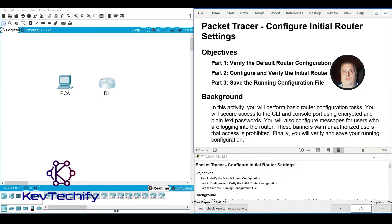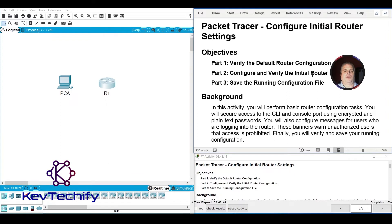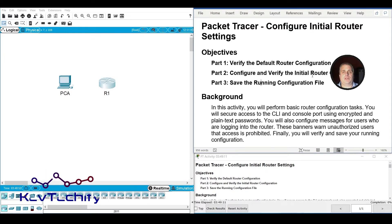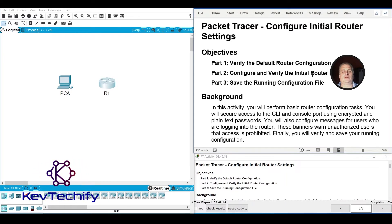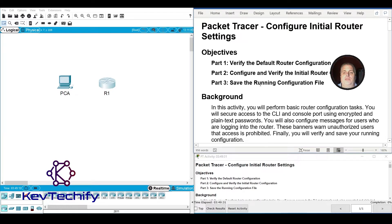Here I have the lab loaded up in Packet Tracer. On the left side is the actual Packet Tracer file with the PC and the router. On the right side is our Packet Tracer activities window; on the bottom right is the original Packet Tracer window I use to check my results. In the upper right I have the Word document to enter my answers. Our objectives: verify the default router configs, configure and verify the initial configurations, and save our running config.